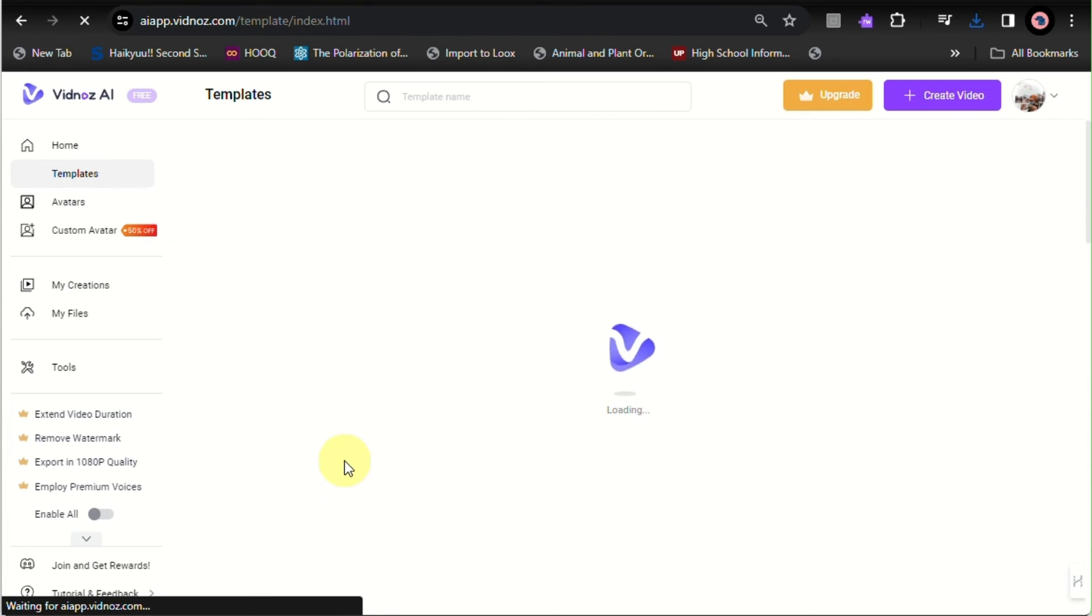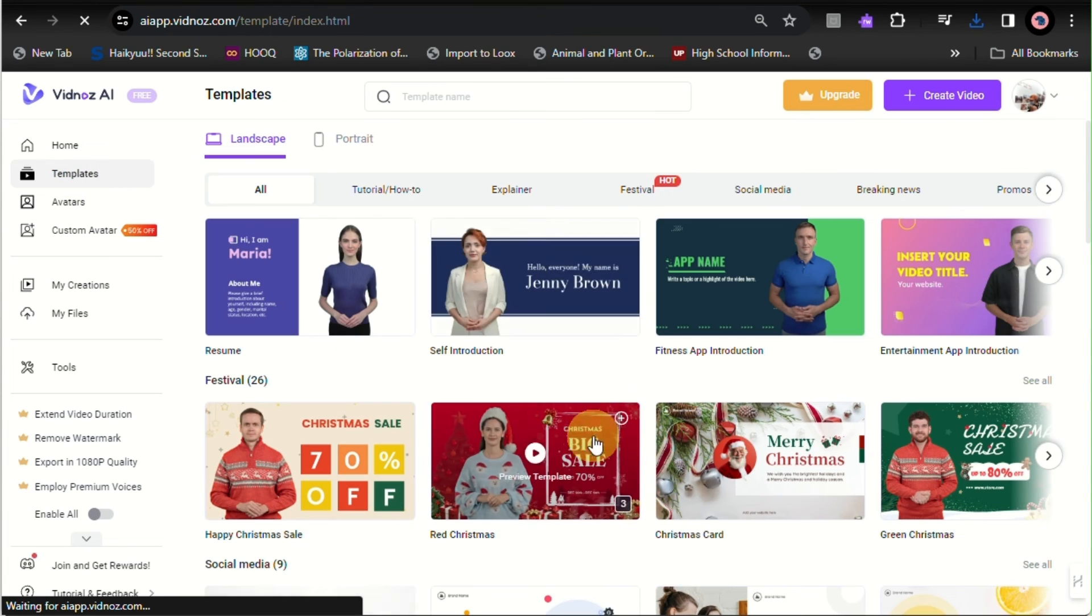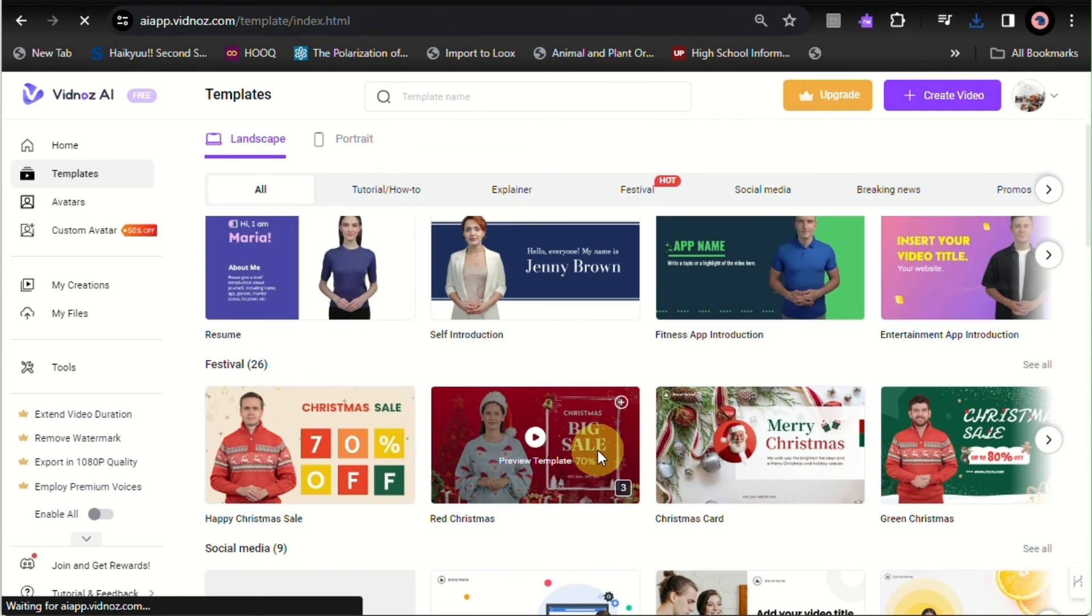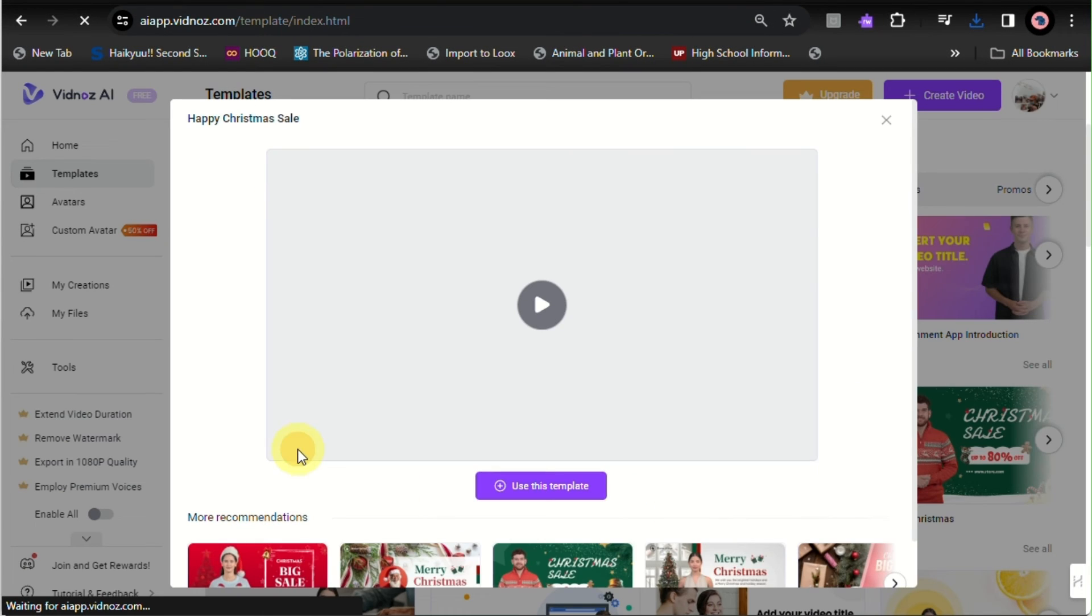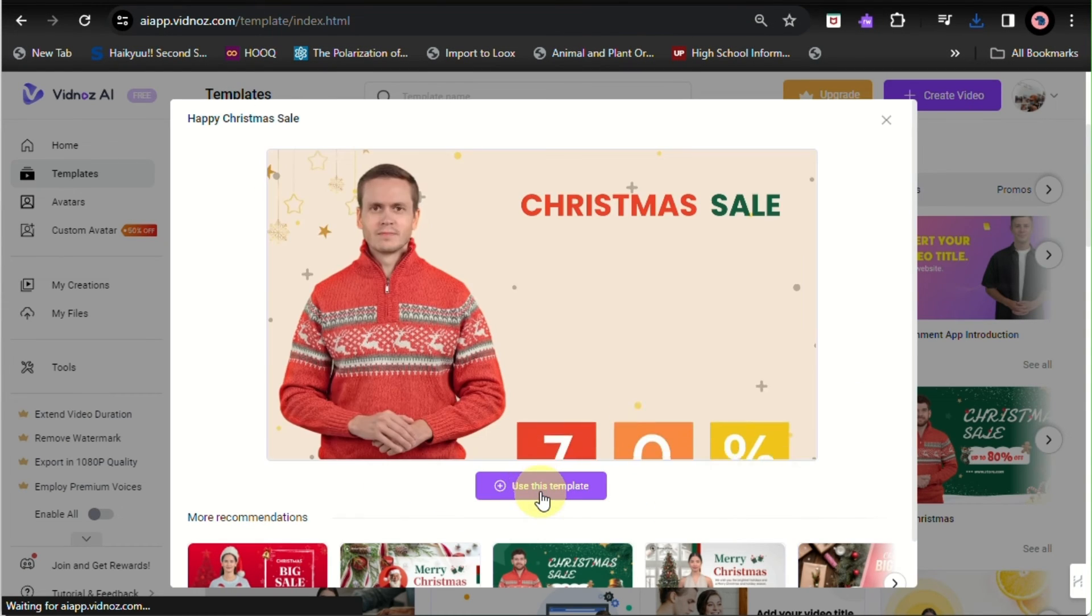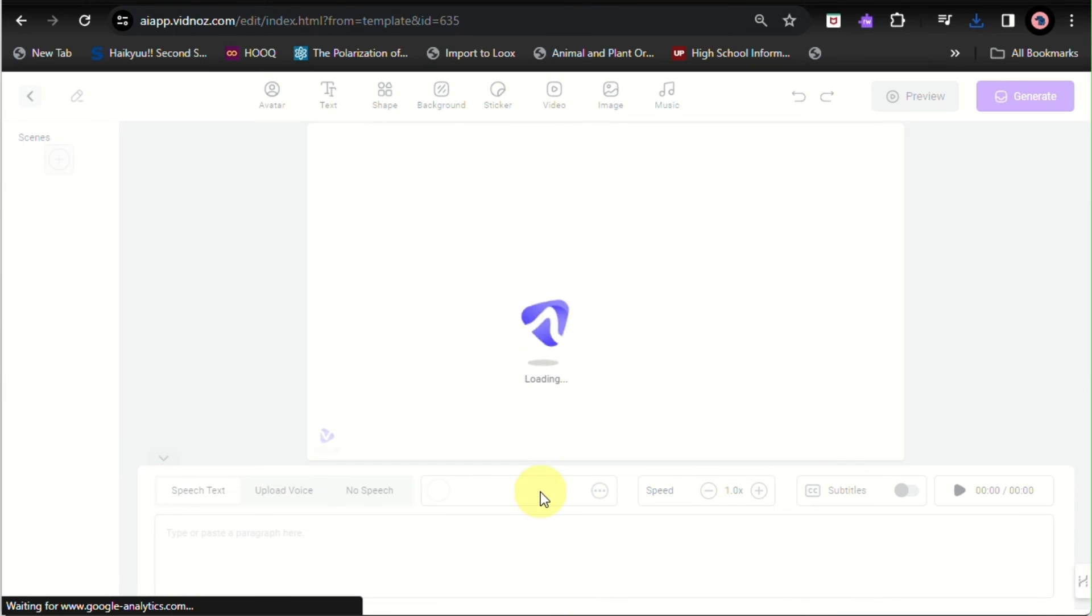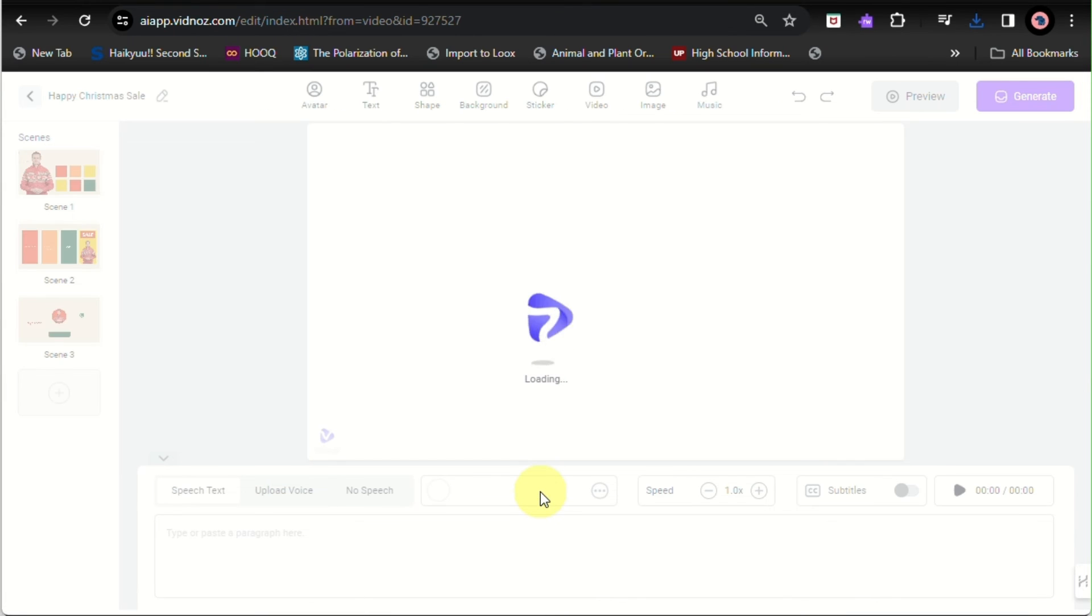So another option here to create a video with Vidnoz AI is you can use a template. This is actually an easy way for you to create your own video without the hassle of choosing what color the background is, what the design is, or what the layout of your video is.